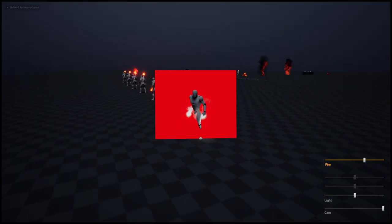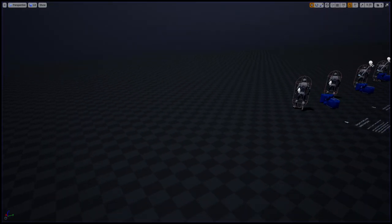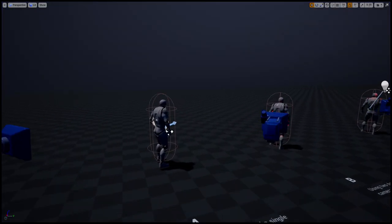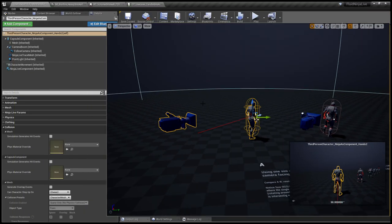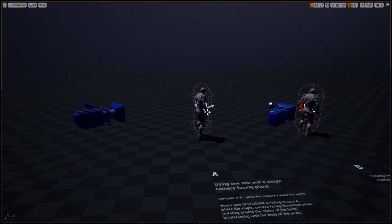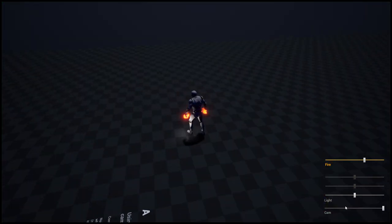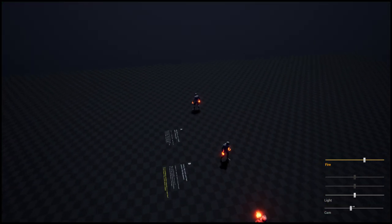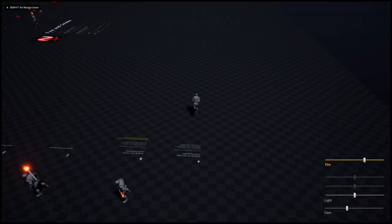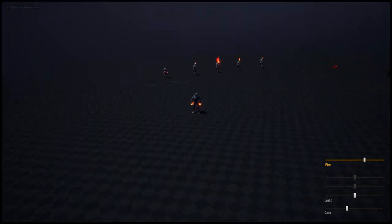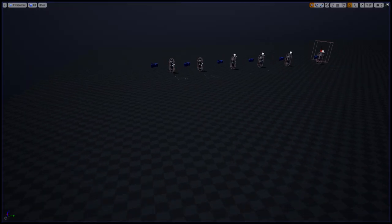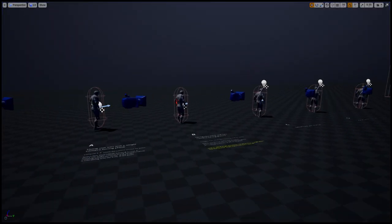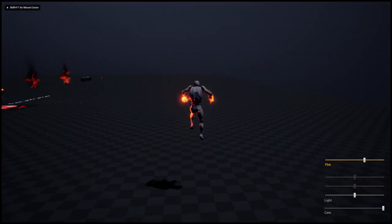In case we are viewing the whole character from a distance, say we are like this far, it doesn't really matter and it's a very efficient way to have only one simulation container. But in case we would like to have close-ups, then we'd need multiple simulation containers set up.